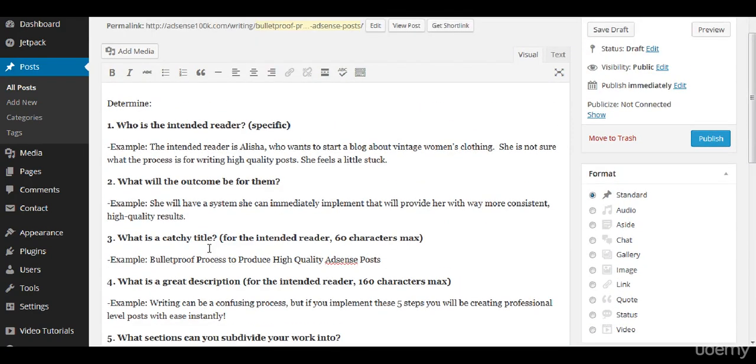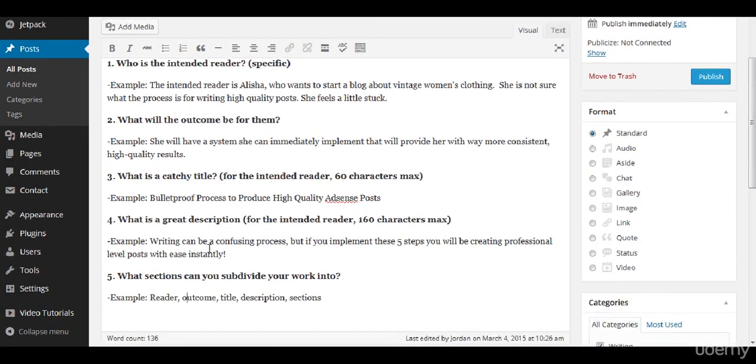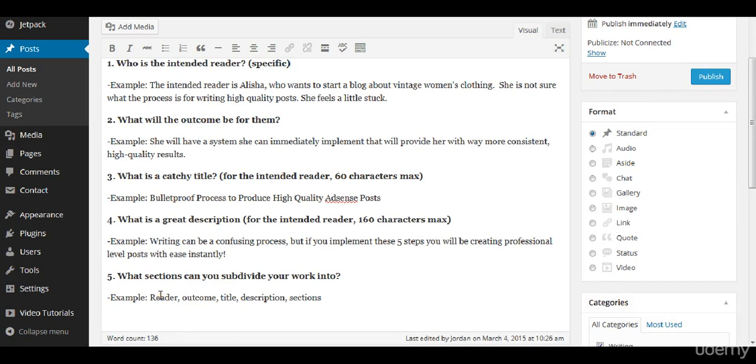But this is what you would basically be doing before you started writing an article and decide what the sections that you're going to be subdividing the work into. So for mine I did reader which is section one, outcome, title, description and sections.